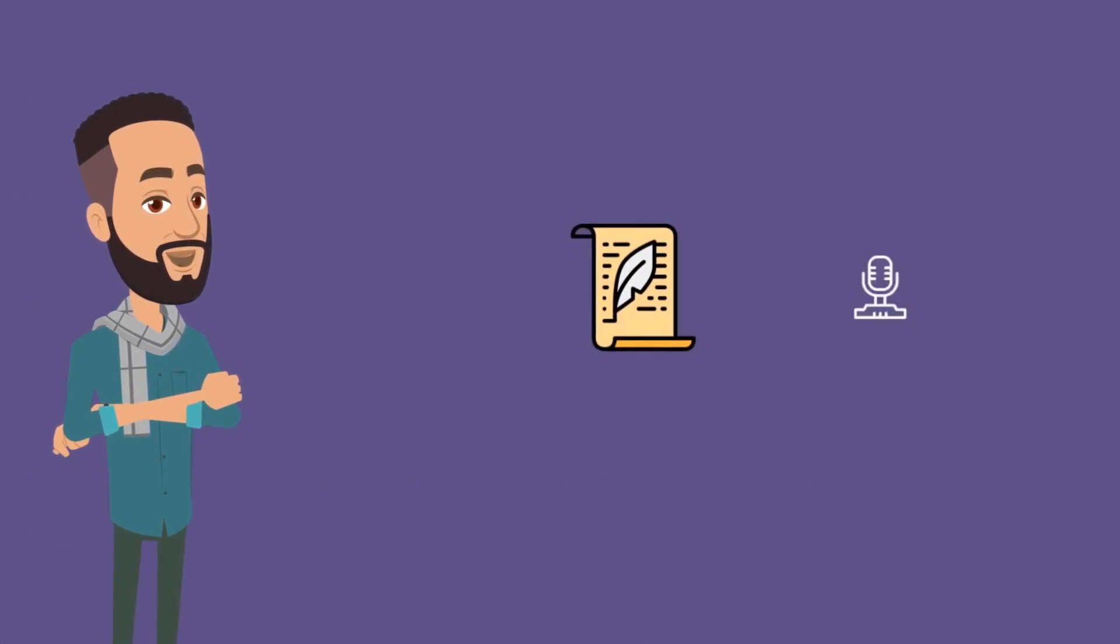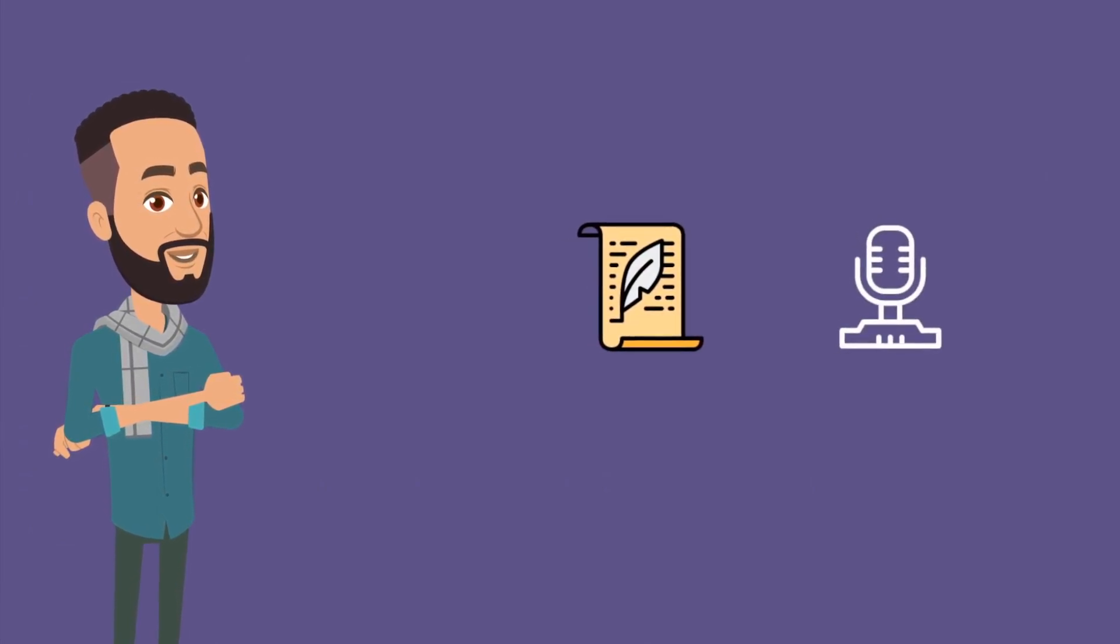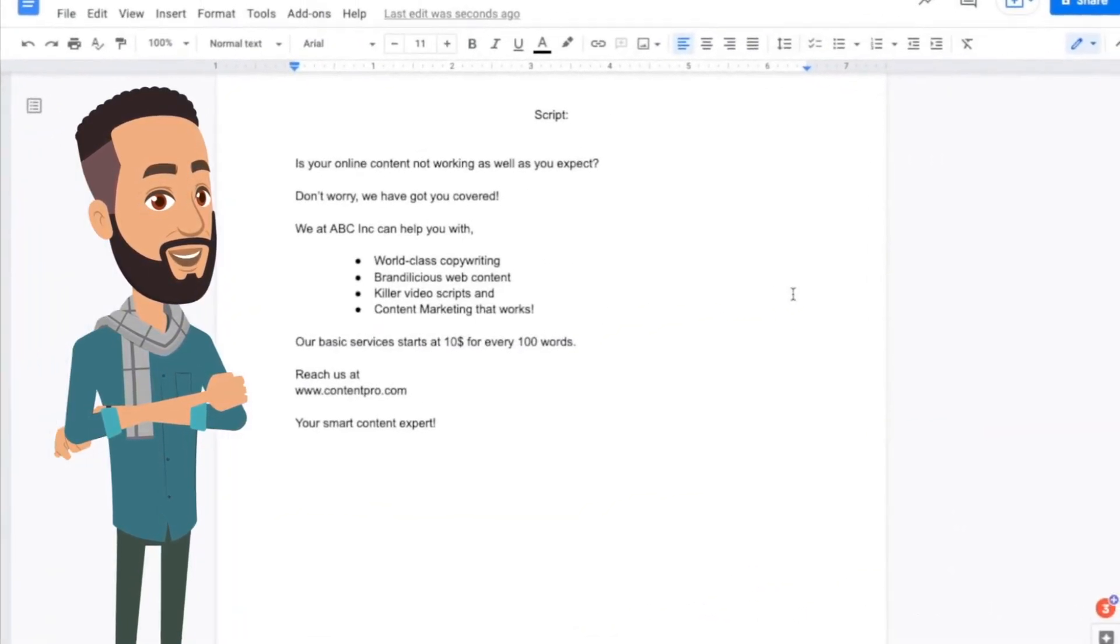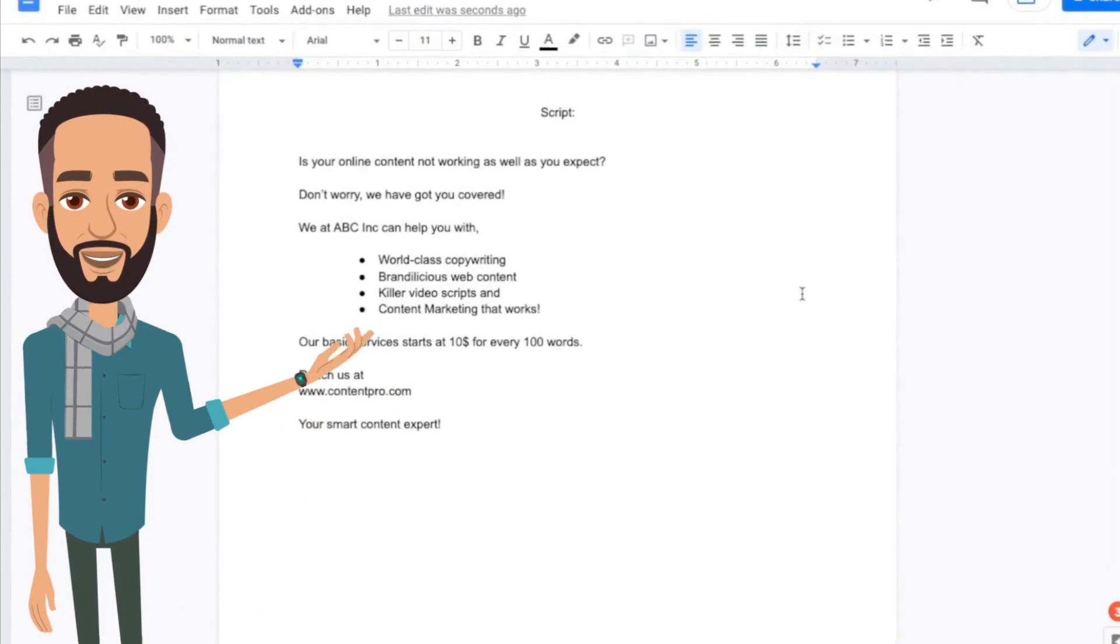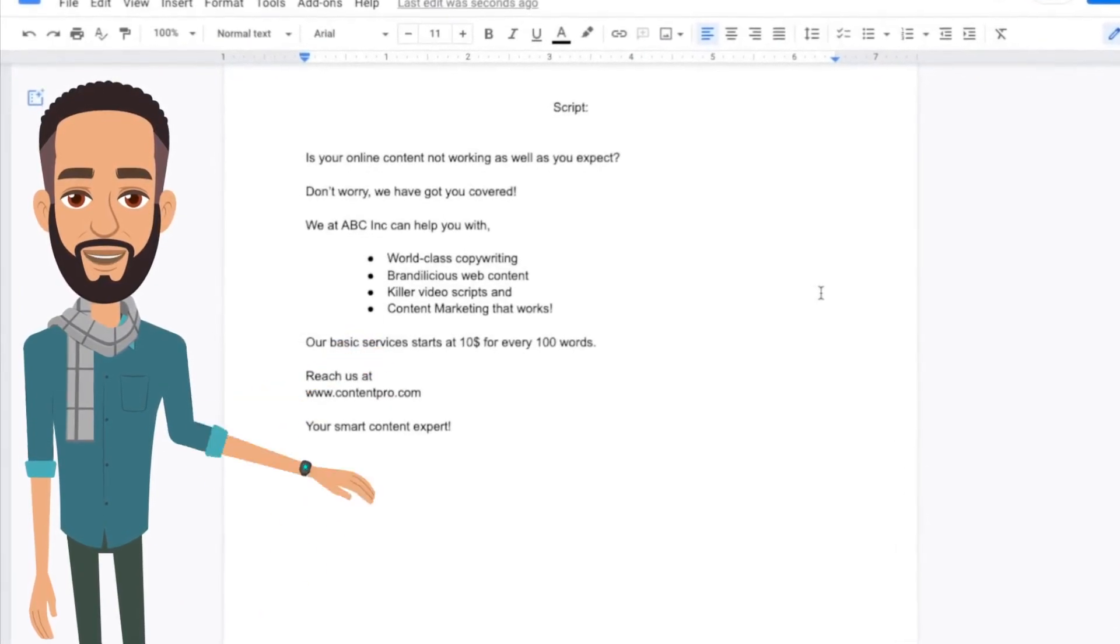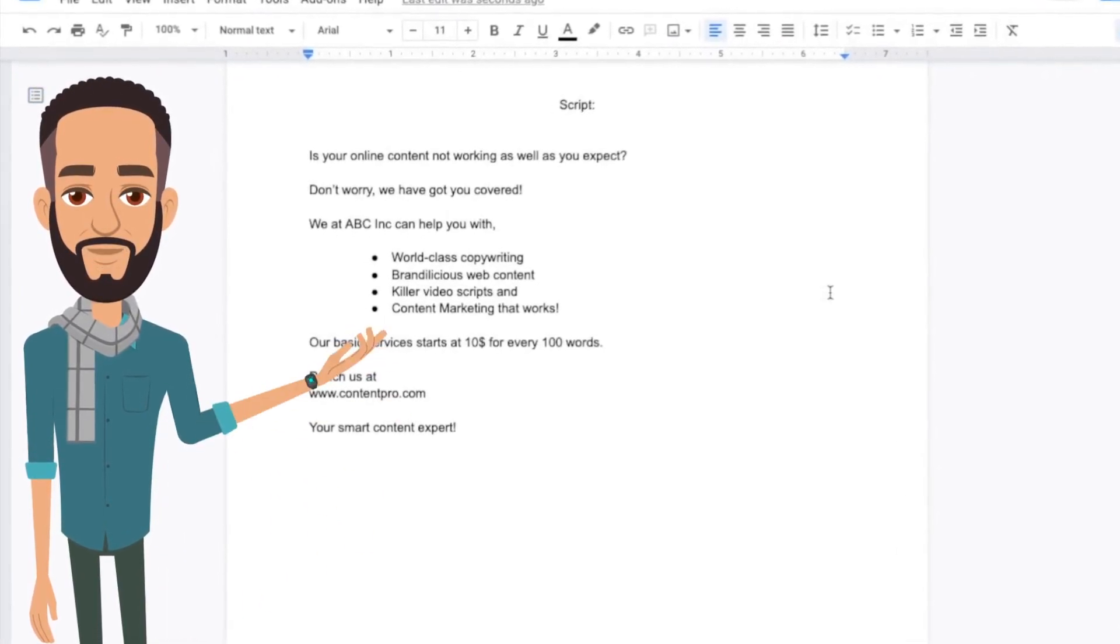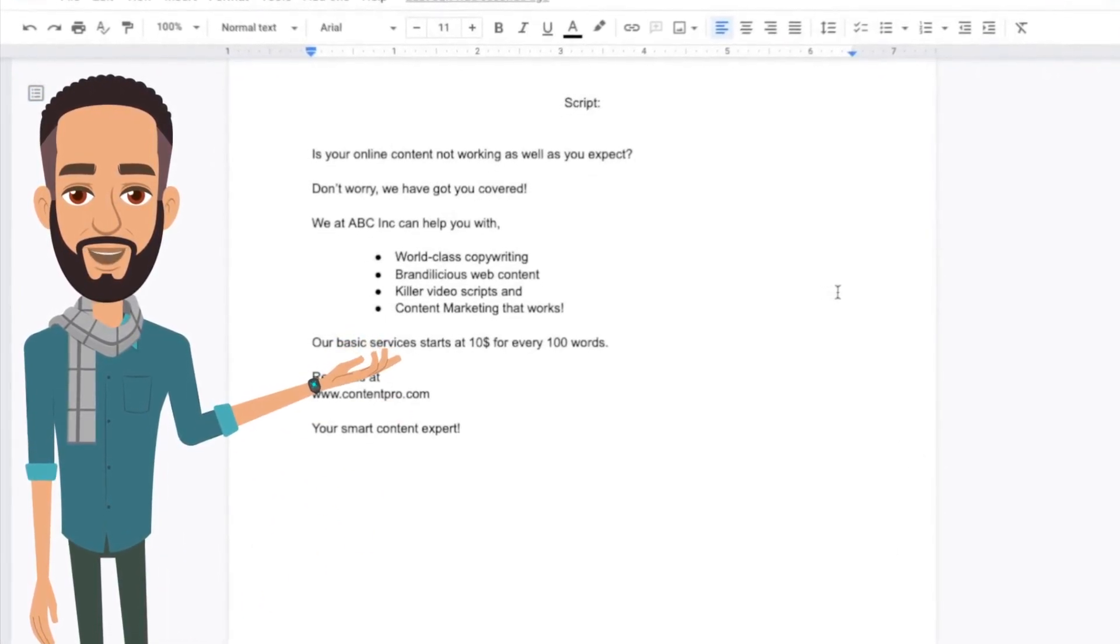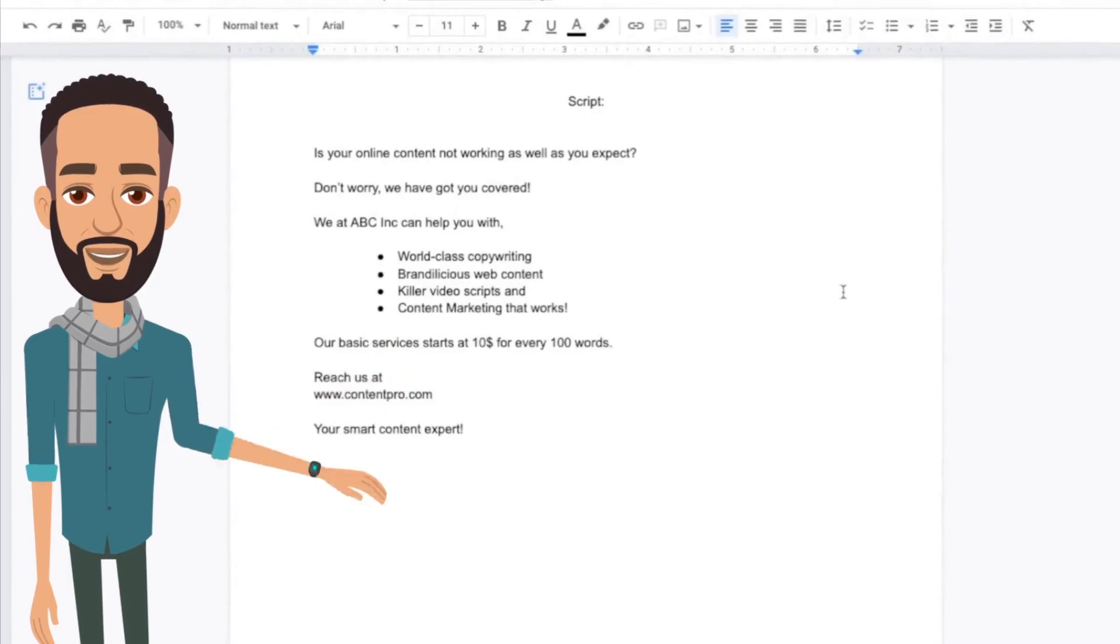To create any video, you need a script. A script is a text or the audio that is added to the video. This is the script of the whiteboard video that we are going to create today. Keep the script ready before you start.